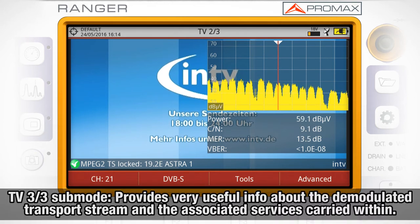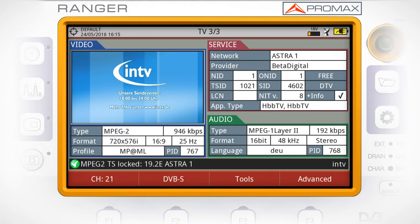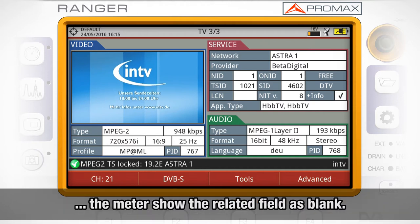Finally, TV 3 out of 3 submode will provide us with very useful information about the demodulated transport stream and the associated services carried within. Most of the information from the screen TV 3 out of 3 is picked up from the transport stream PSI-SI tables. So if any specific information has not been defined by the broadcaster in the corresponding tables, the meter will show the related field as blank.